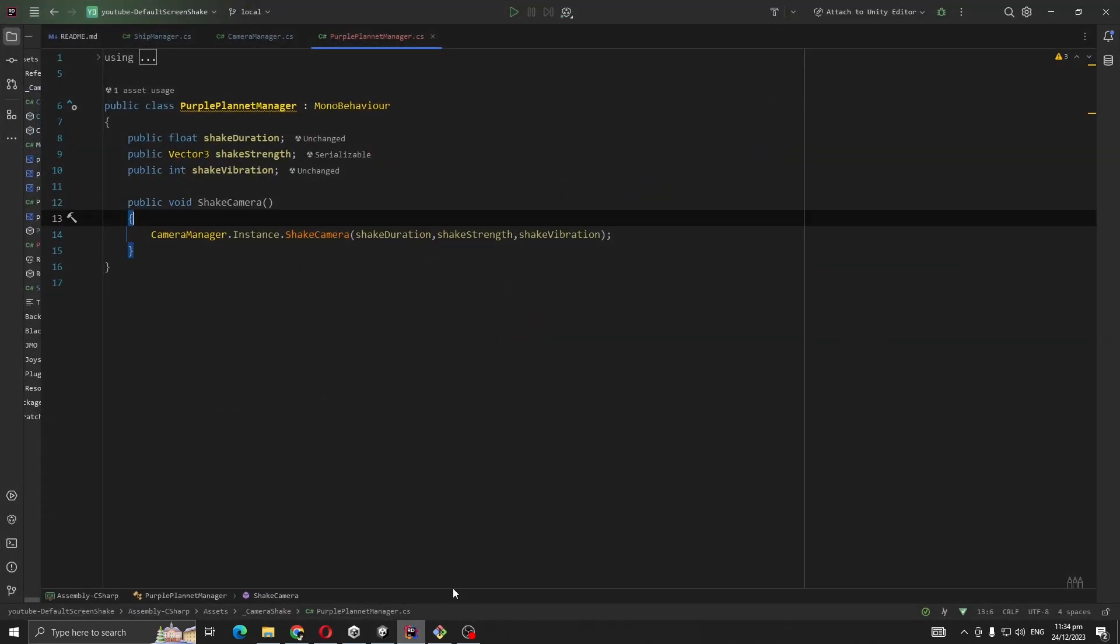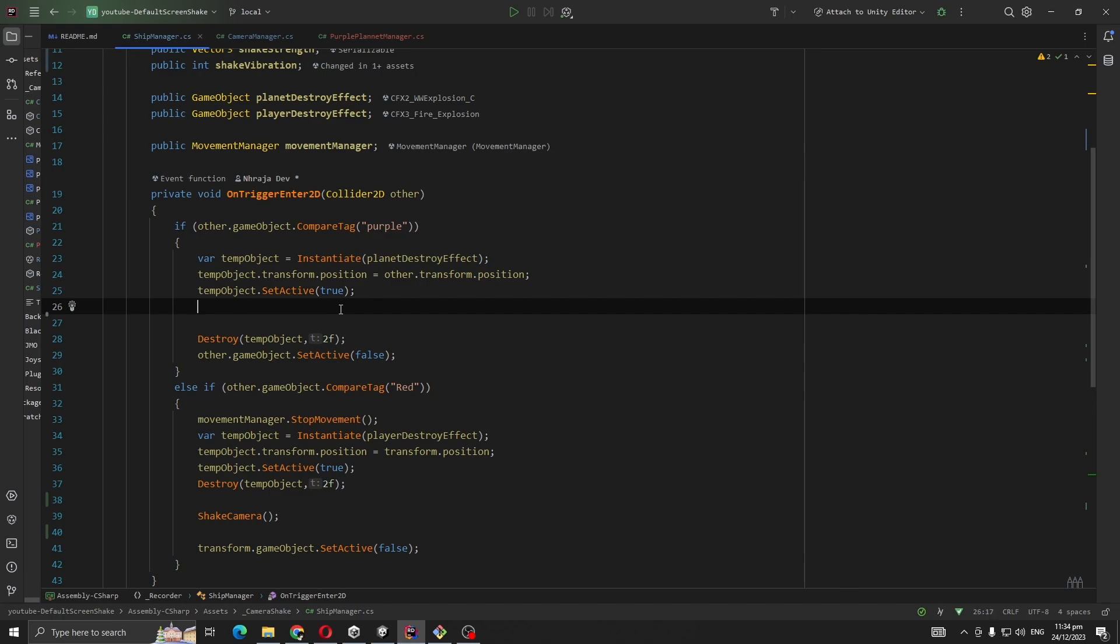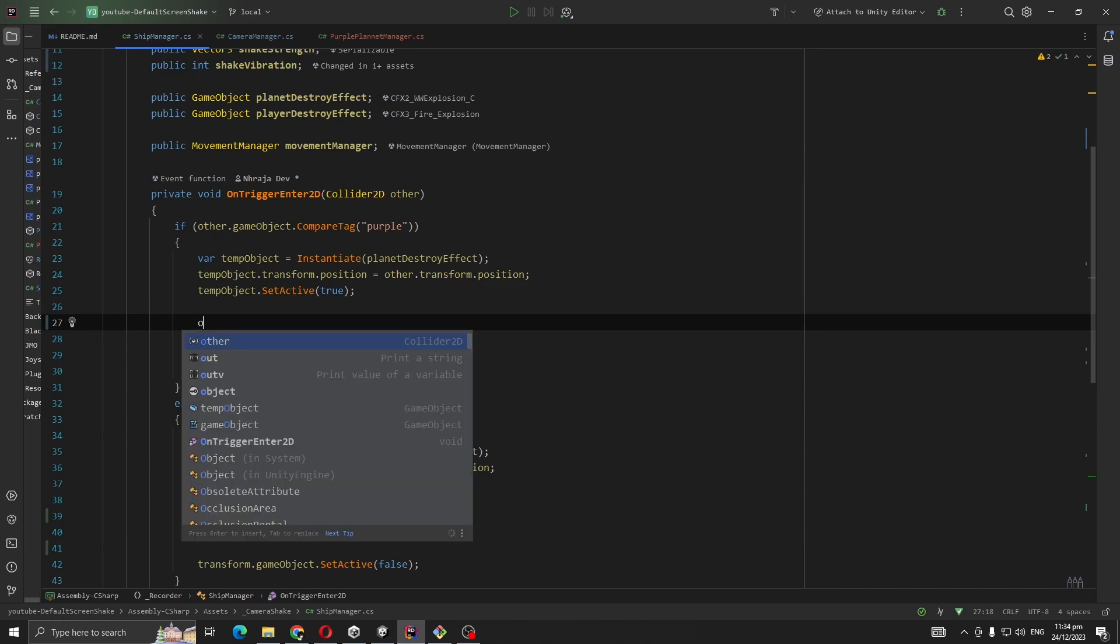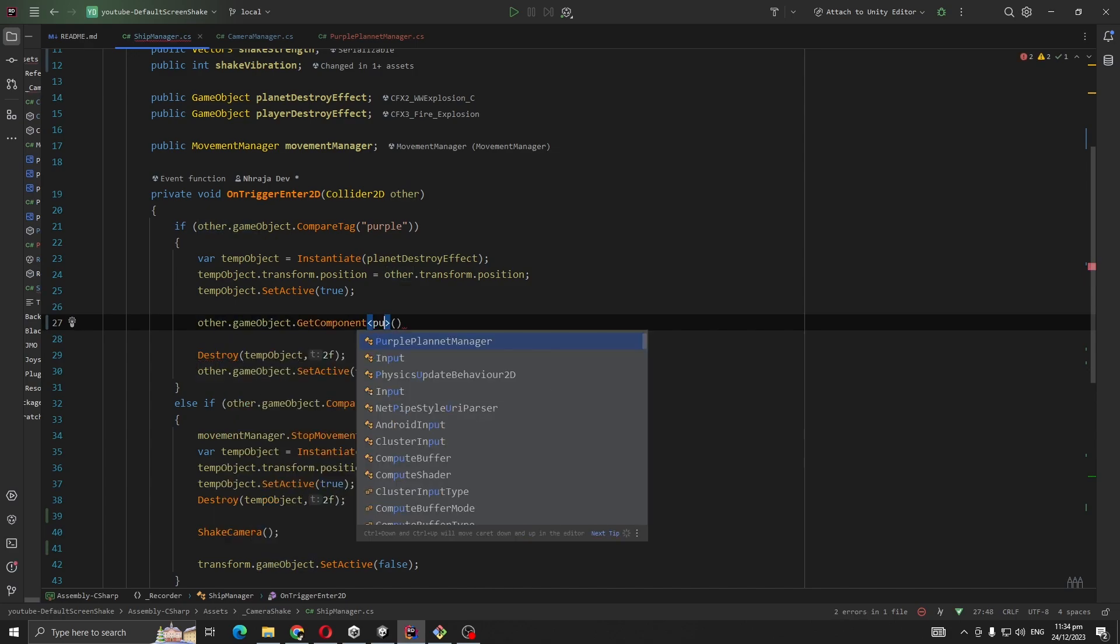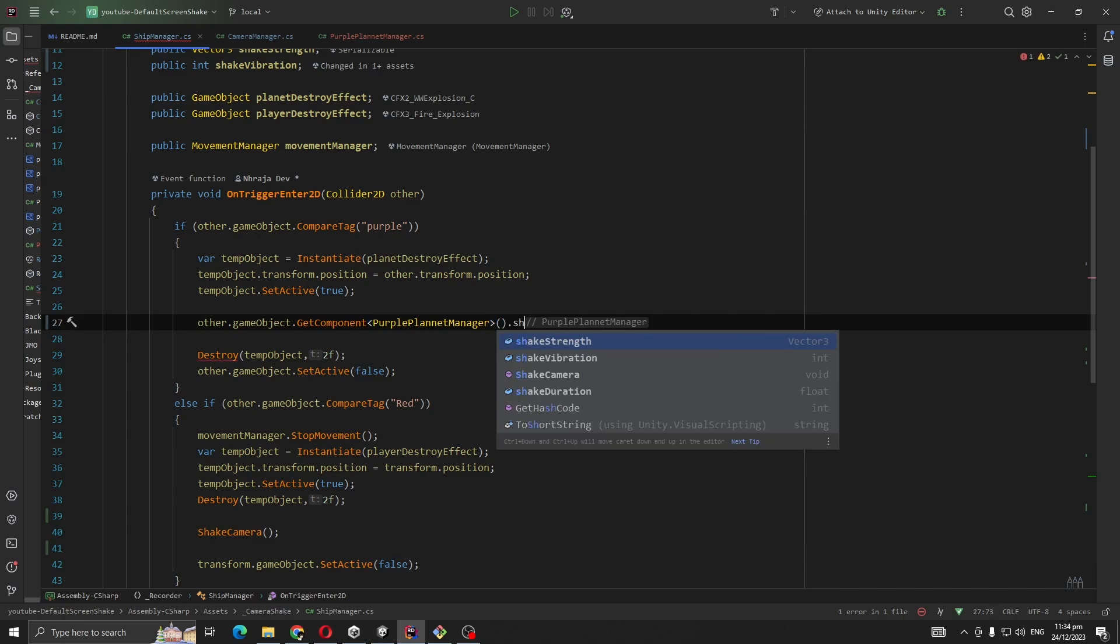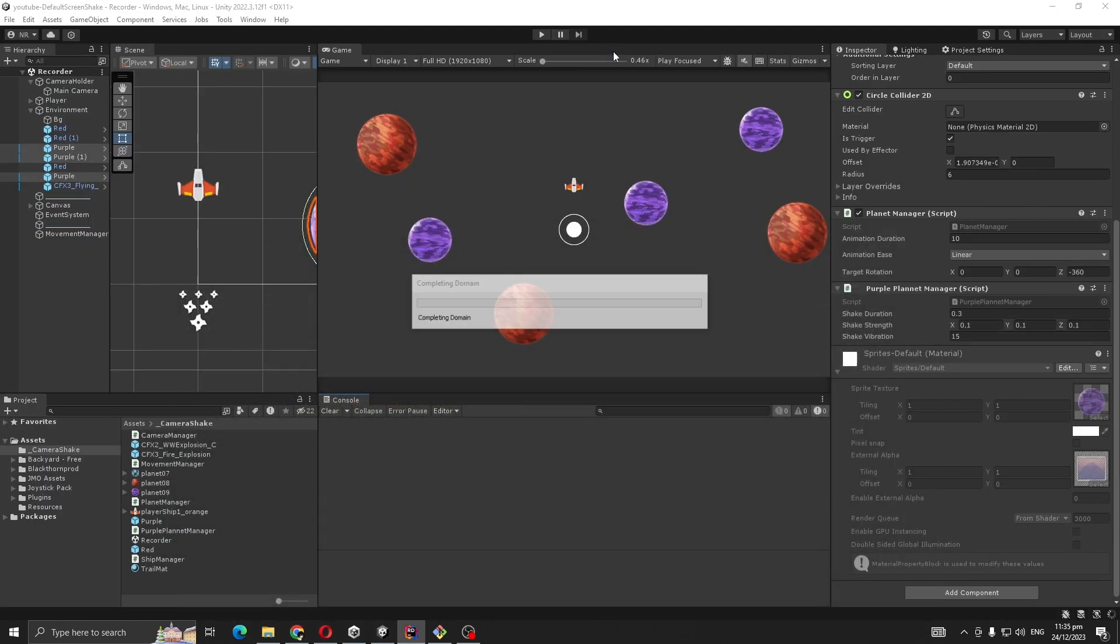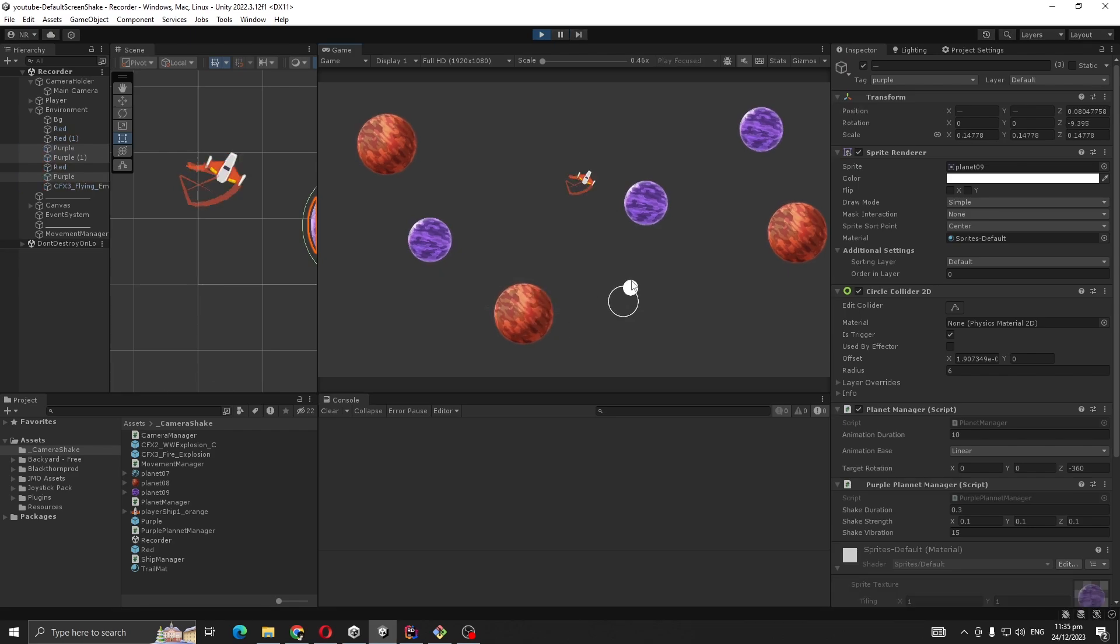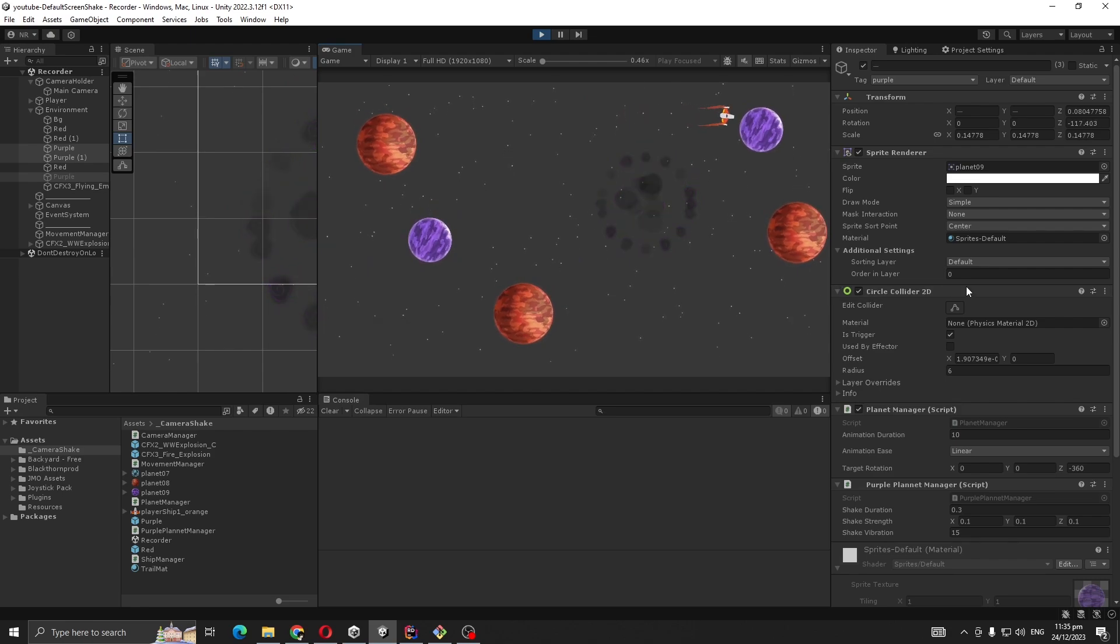For that, I'm checking here for purple, you can see. I'm going to take reference for that purple planet manager: other.gameObject.GetComponent PurplePlanetManager.ShakeCamera. Let's see. Okay, yep, it's giving us a small shake. If our player hits the red one, you see it's juicy, right?